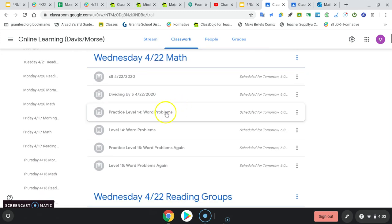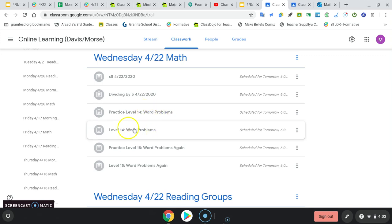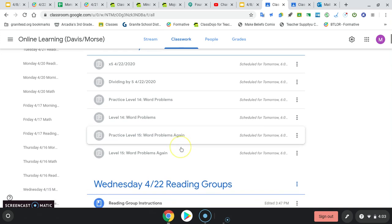Then you have your practice level 14, which is your word problem level. It'll be on instant scoring, so you can see right away if you understand it or not. So if you're getting them green, you're good to go on to level 14, the real level 14. Okay, then try the practice problem, right? And then move on to the real level.